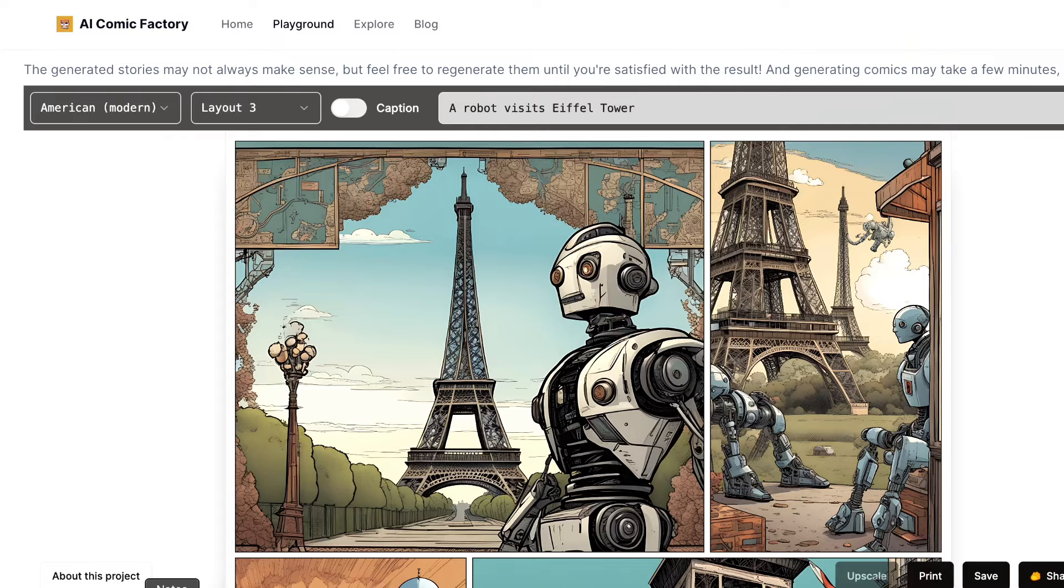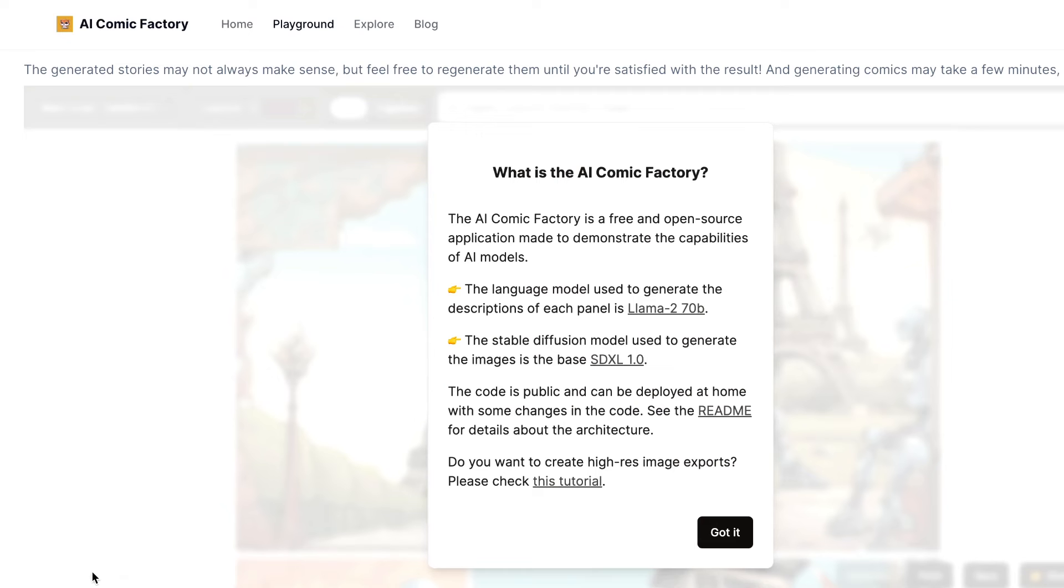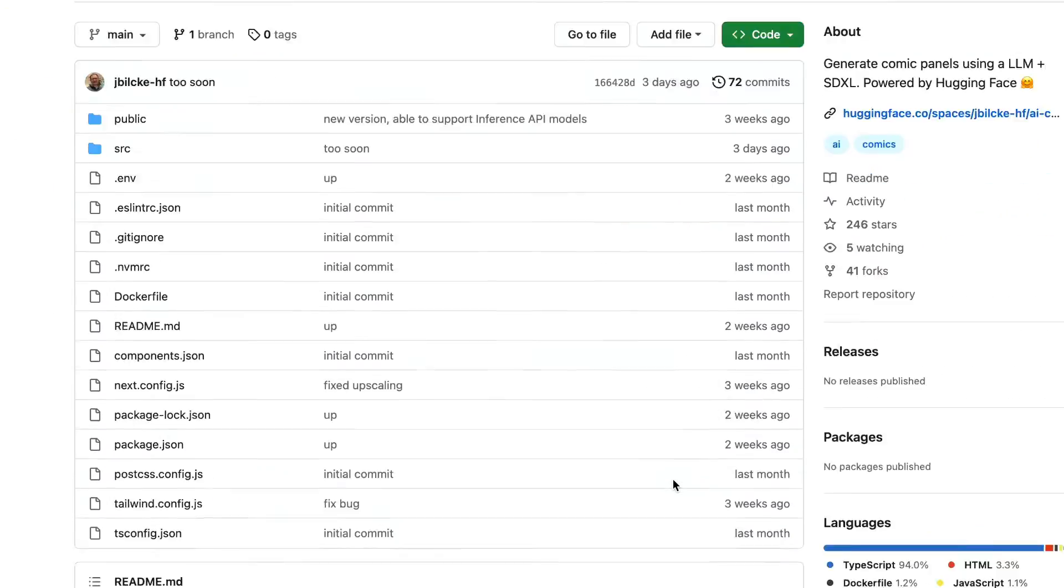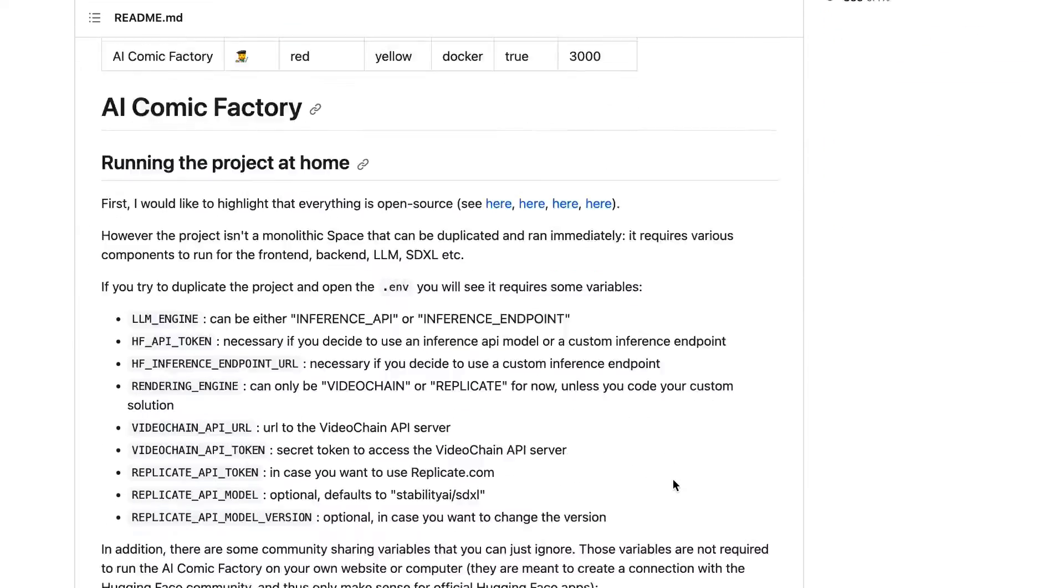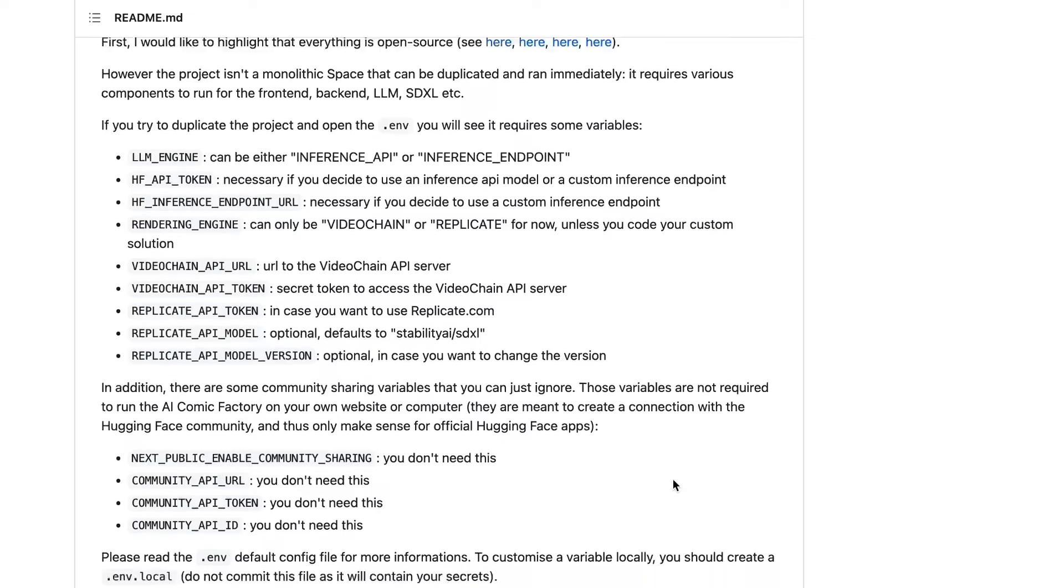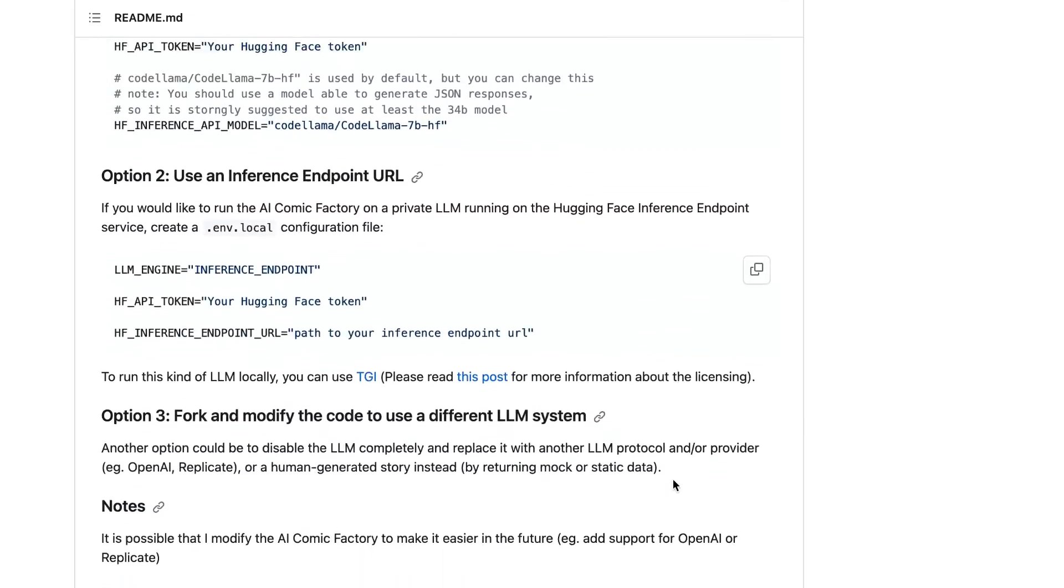You can gather more information about this tool by exploring the About section. The code is public and you can also deploy it on your own machine. You can find all the links in the video description section.